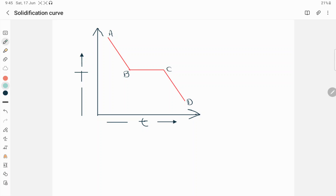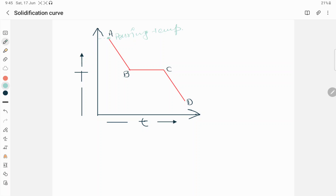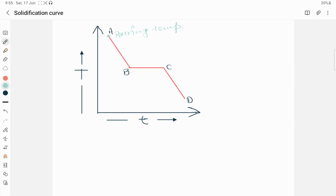Hello everyone, welcome to our YouTube channel Metallurgical Engineering. Today we are going to discuss the solidification curve. When we have a melt, this temperature represents your pouring temperature — this is the temperature at which we pour the melt into a mold.